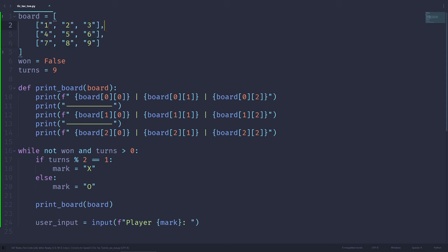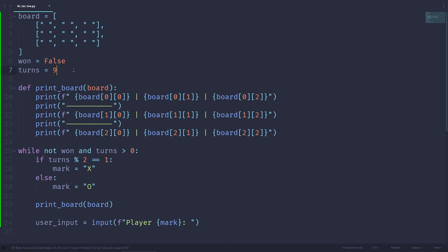Let's fill the squares with numbers 1 through 9. If the player enters 1, we know they want to select the top-left square. If they enter 8, we know they're selecting that square. We just need to convert these numbers into indexes that Python understands and can use.